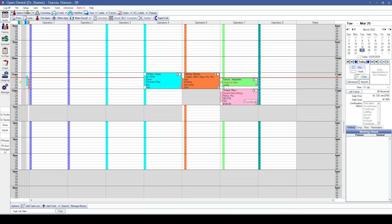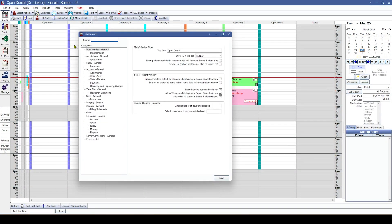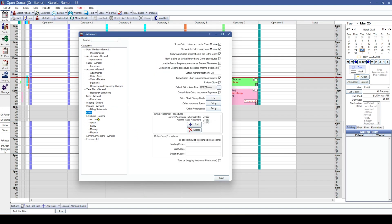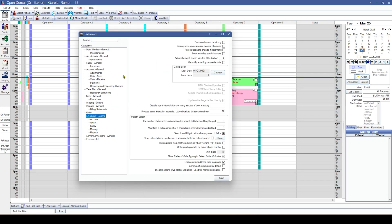Starting with our preferences, you'll notice that some of our setup windows have moved into the preferences window, such as our miscellaneous, ortho, and enterprise setup windows.